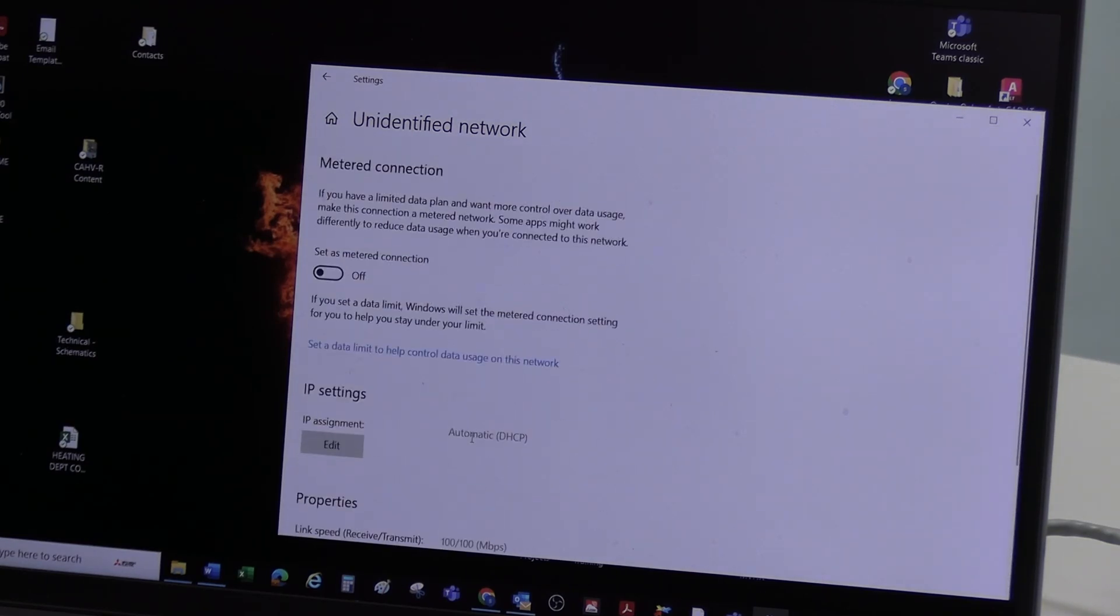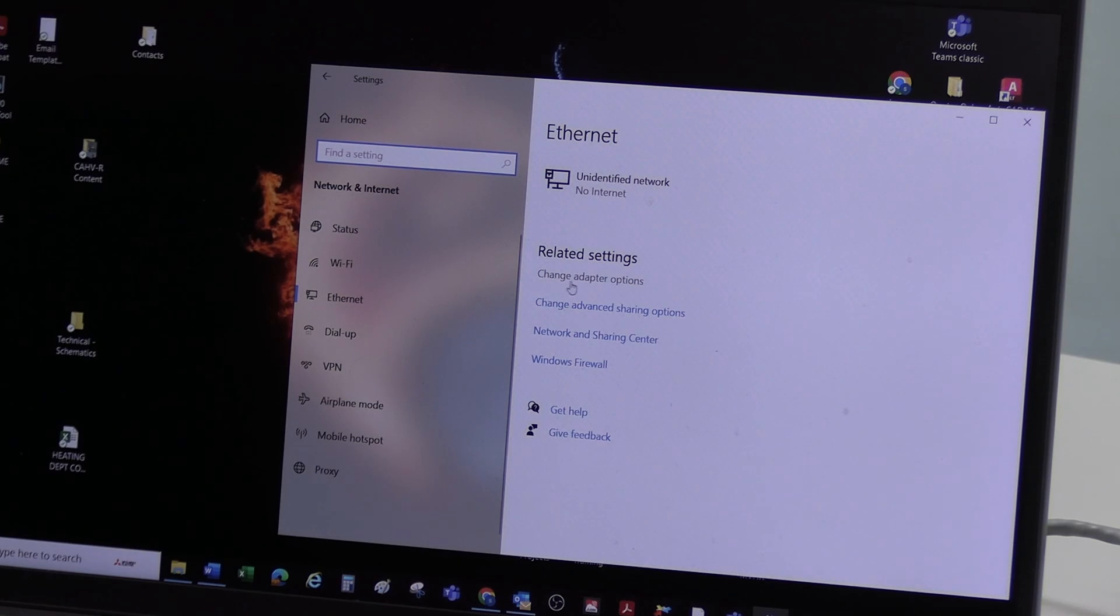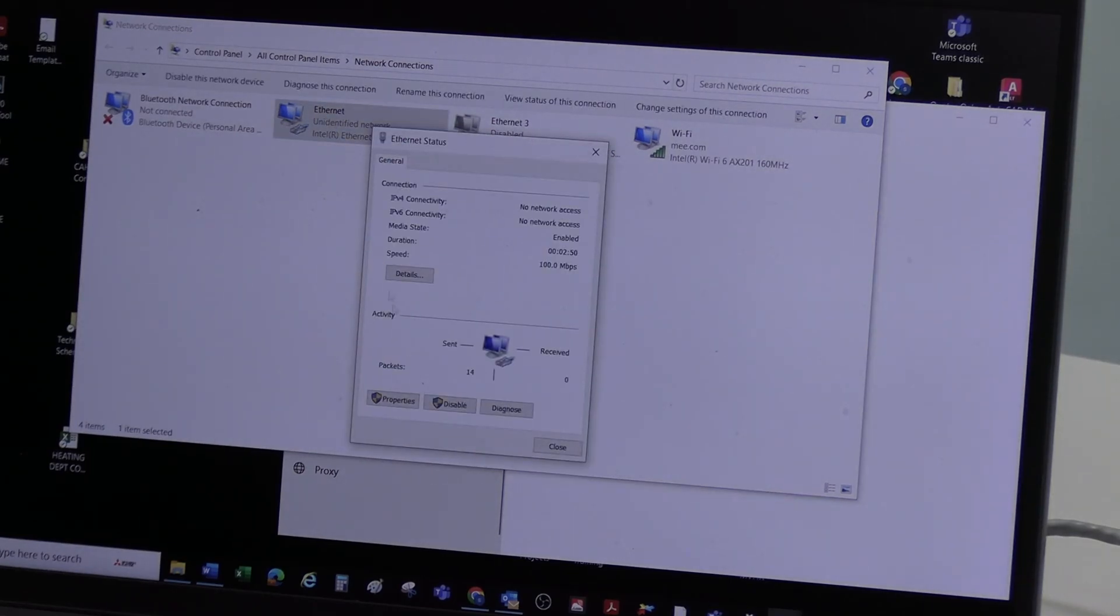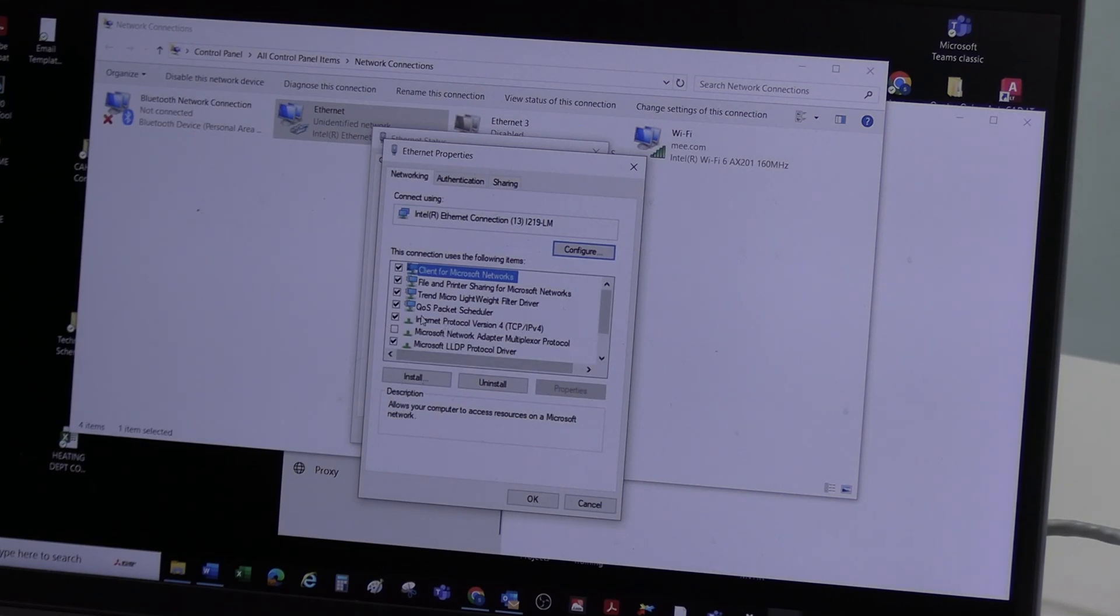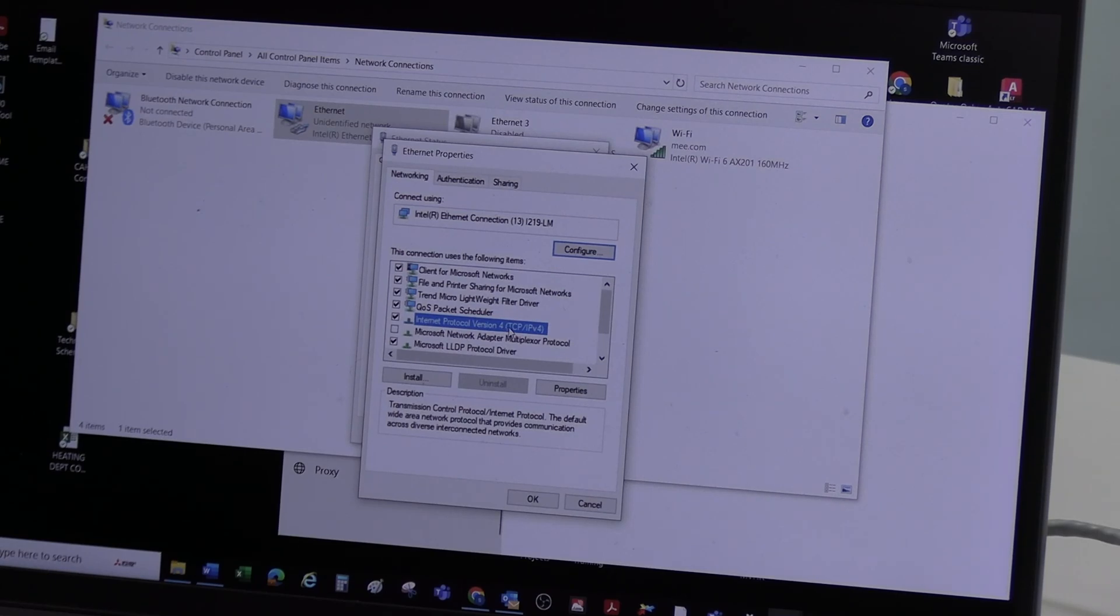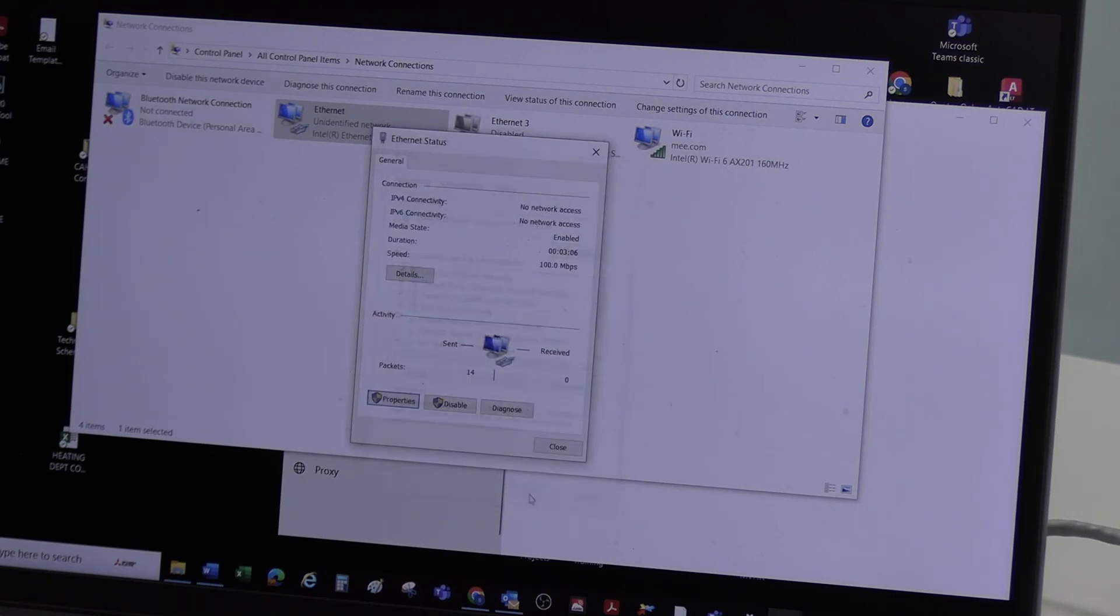For some reason, I have to then go back on mine. This is what we're looking for. Related settings, change adapter options. Double click on Ethernet. Select properties. And then you're looking for this icon here. Internet protocol version 4. In brackets, it's got TCP/IPv4. Select OK or you can double click.